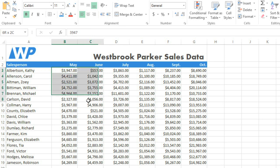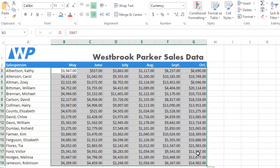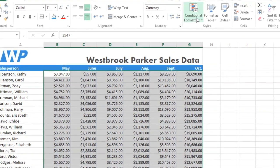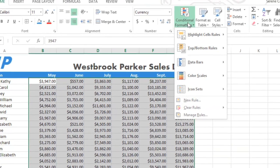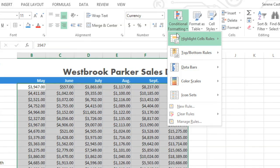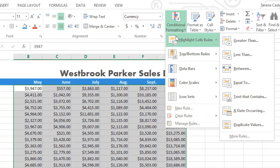First, select your data, then go to Conditional Formatting on the Home tab. Next, mouse over Highlight Cells Rules, and in this case we're going to choose Greater Than.